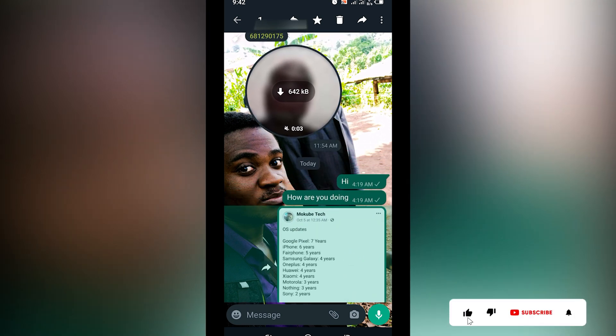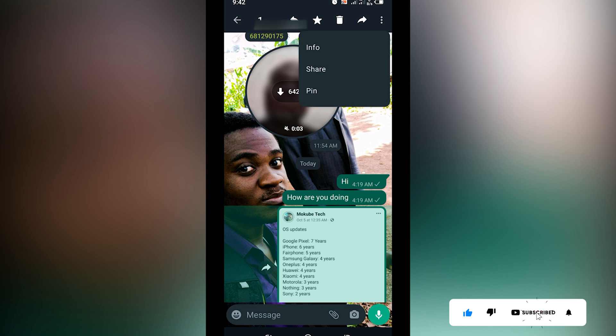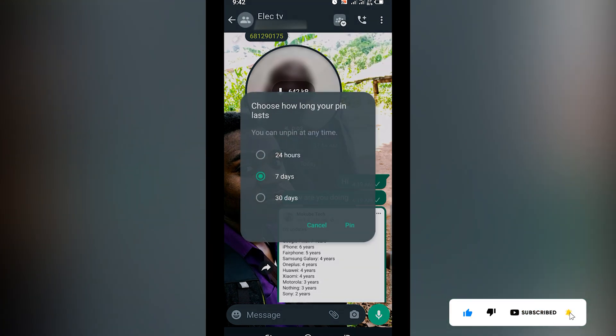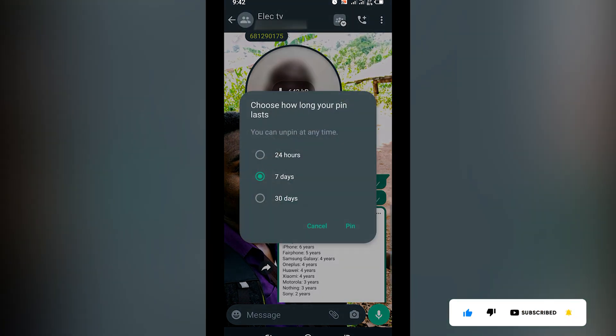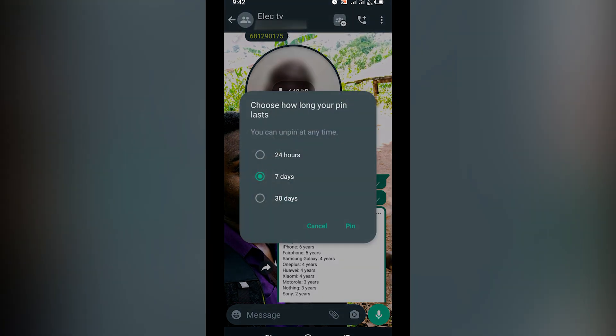After which you click on Pin. After that you simply need to choose how long you want this pin to be on your chat. So let me just say for 24 hours.